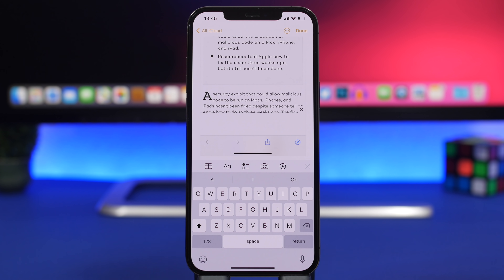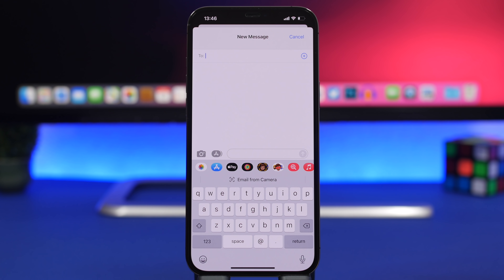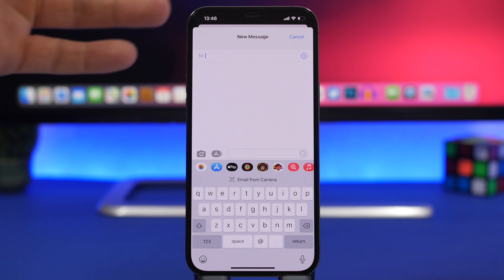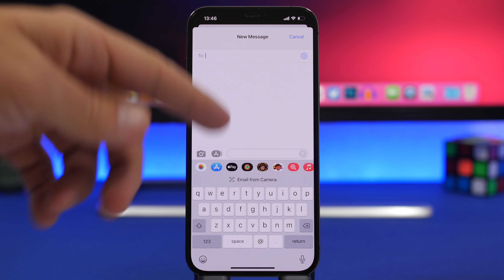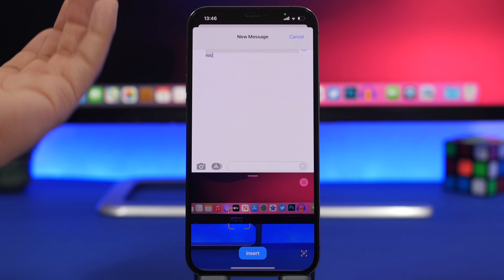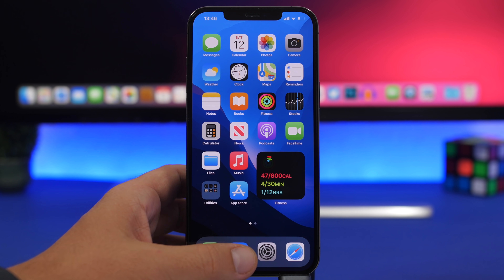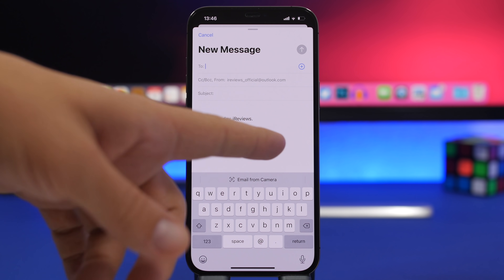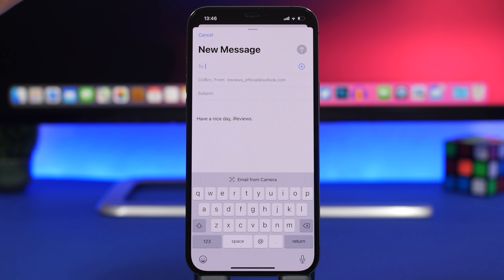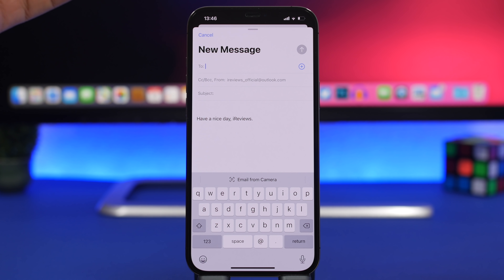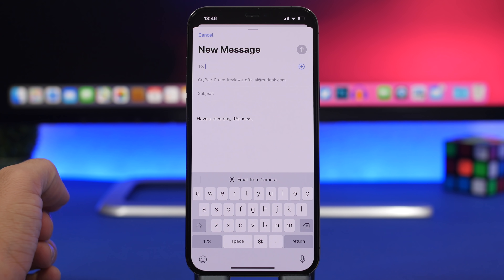Another cool new feature is Live Text — it's pretty amazing and works for a lot of things. Basically you get text from your camera for anything you need. In iMessage, composing a new message, you can choose to enter text from the camera. You can do the same for email — tap and scan an email from a business card or document, and send an email to that person by scanning directly from the camera.